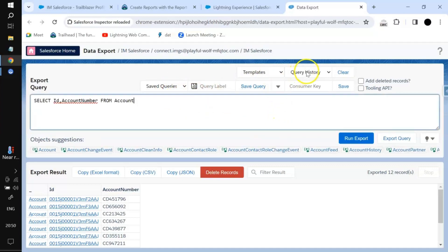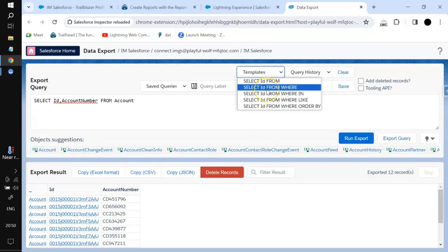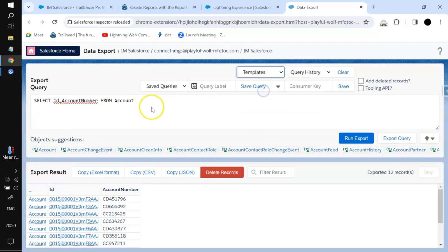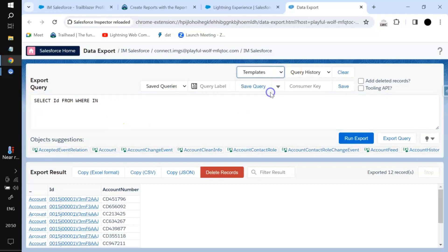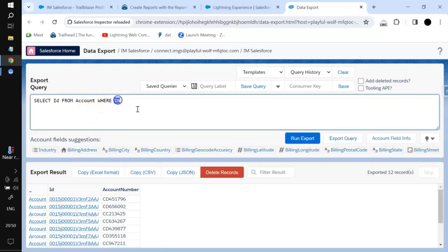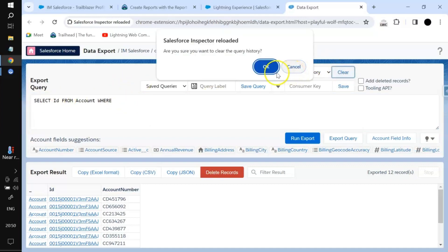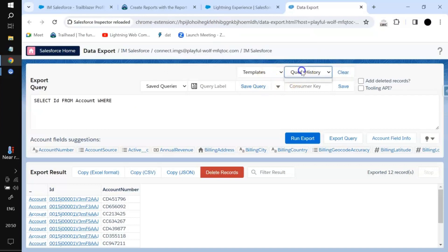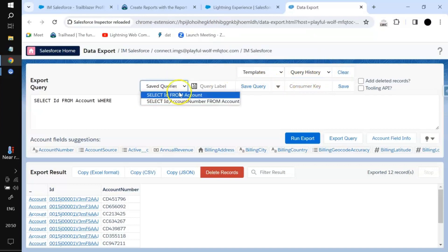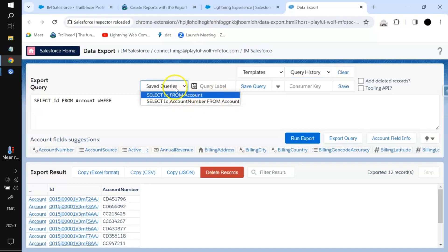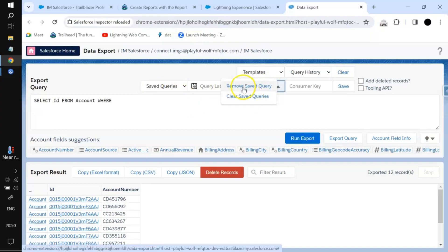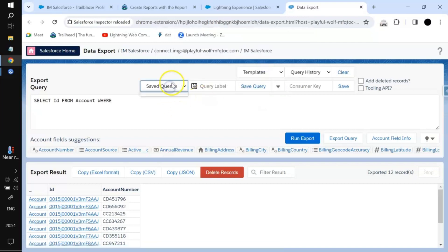In the query history there are now two queries. There are also some generic templates available — you can use one and write the object name, for example 'account', then write the where condition as per your requirement. If you want to clear the history you can clear it, and if you want to clear saved queries you can do that too.